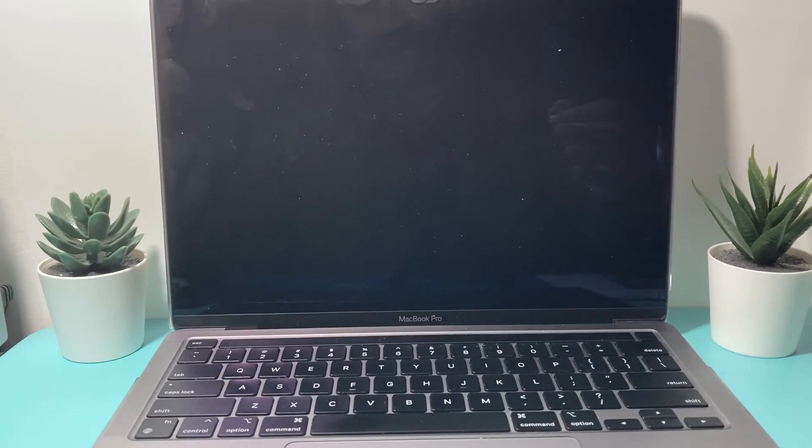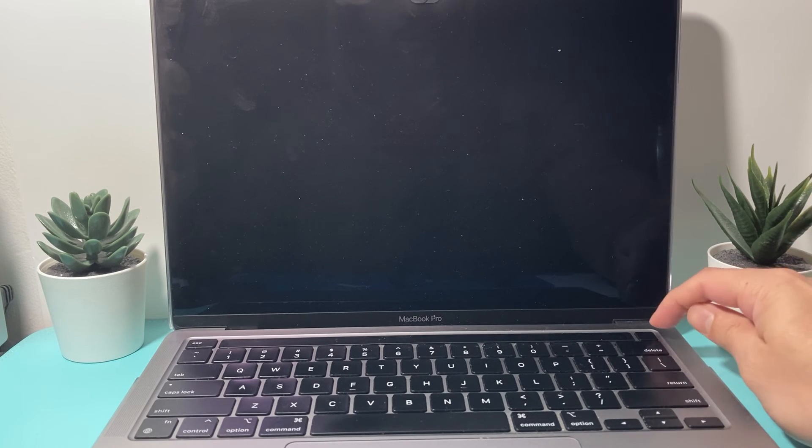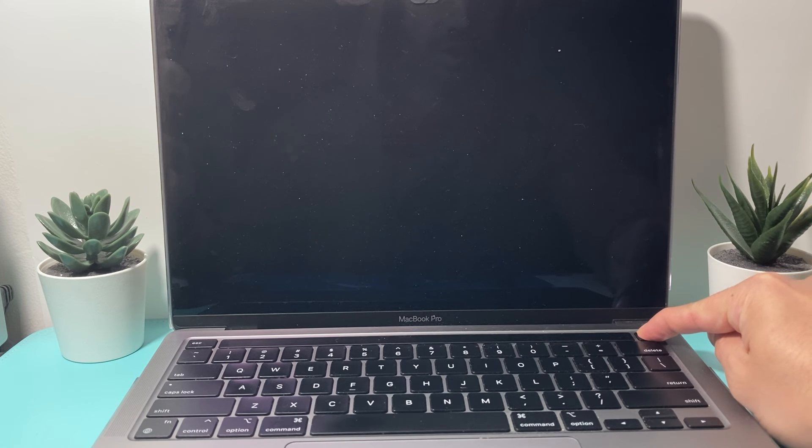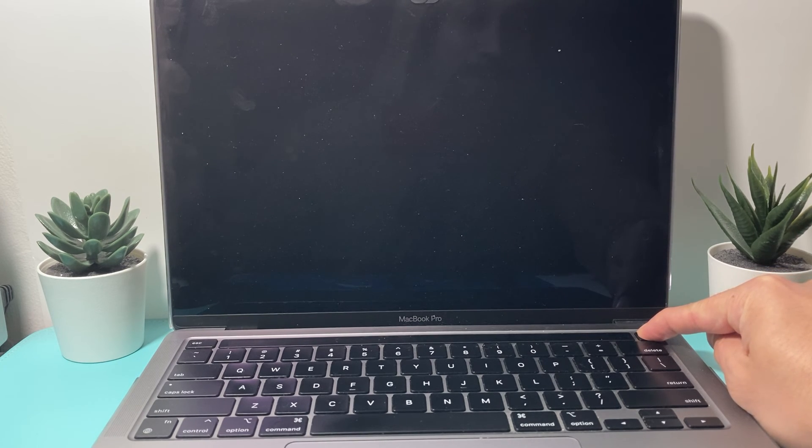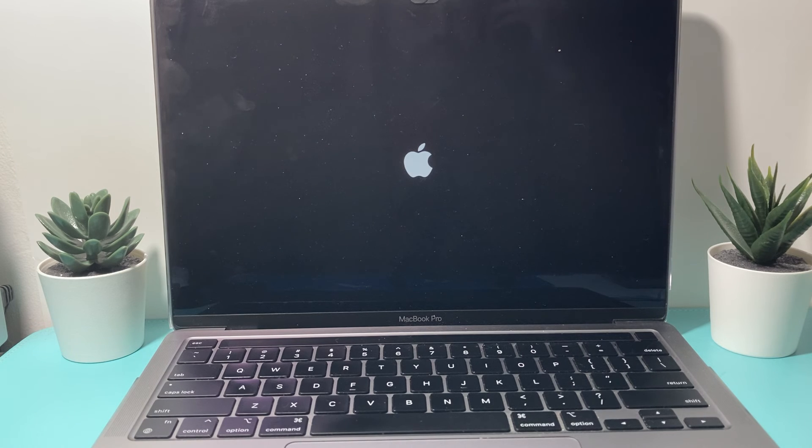Give it a few seconds. And again, hold that power button until the Apple logo appears. And again, this time we have done another force restart.